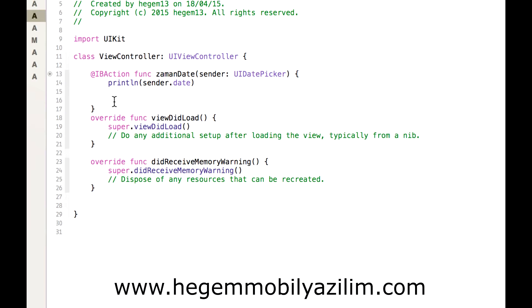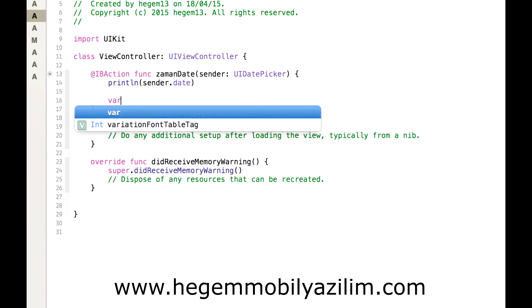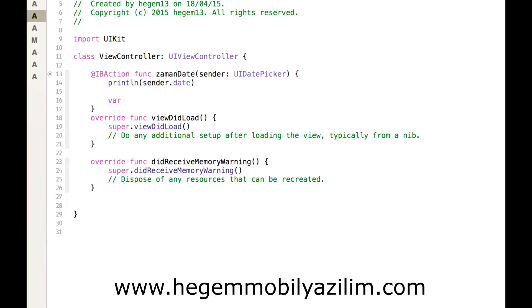Hatamız var mı? Yok. Ama belirli bir formatta zamanımızı yazdıracaksak, o zaman bununla ilgili işlemler yapmamız lazım.